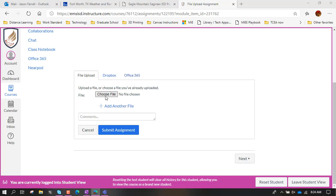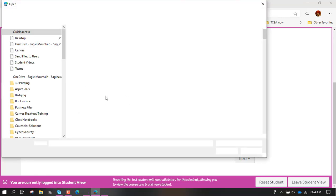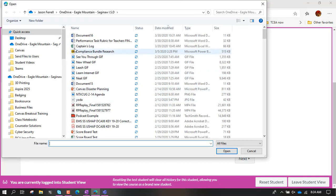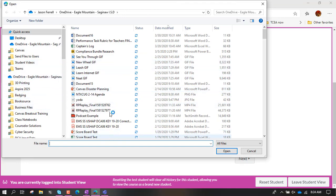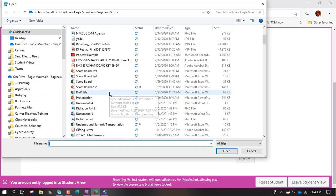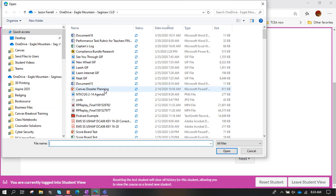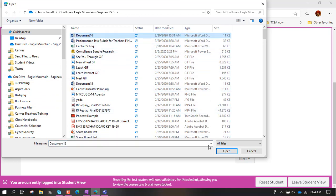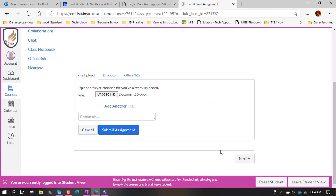I'm going to hit choose a file and what it does is it opens up my file browser so that I can go through and find my file wherever it happens to be. So I'm just going to grab this document 16, hit open, and see how it's posted right here document 16.doc.